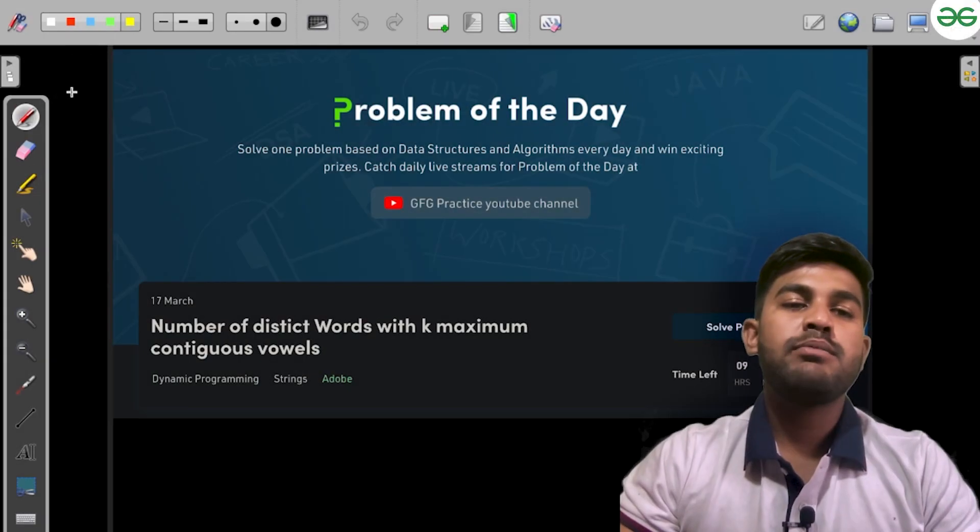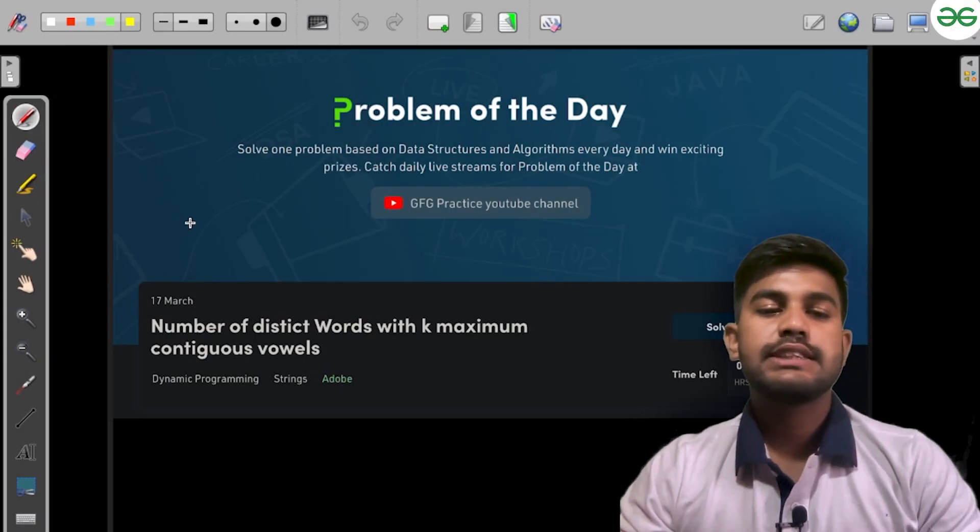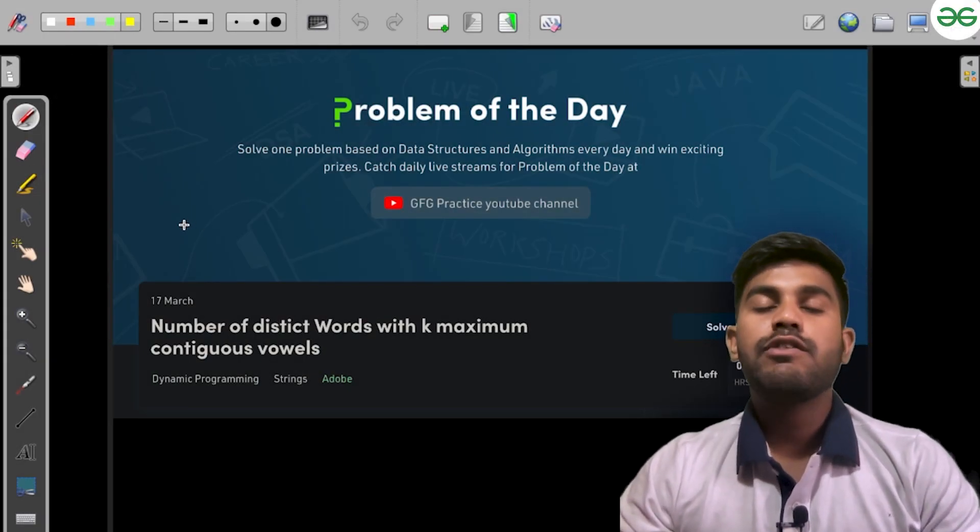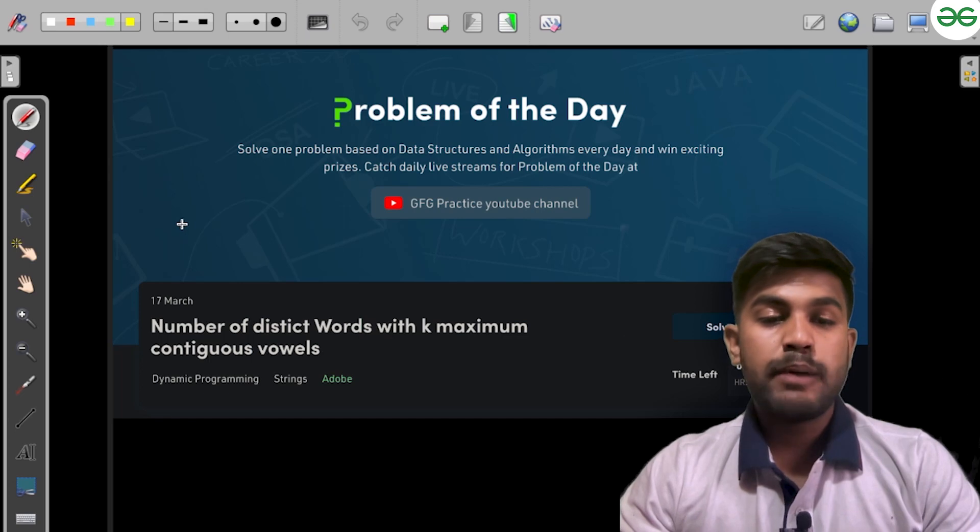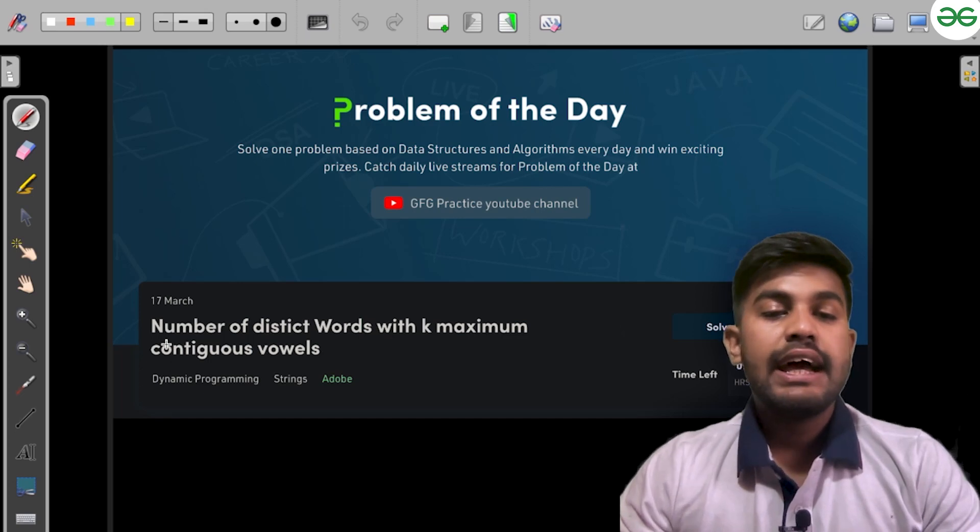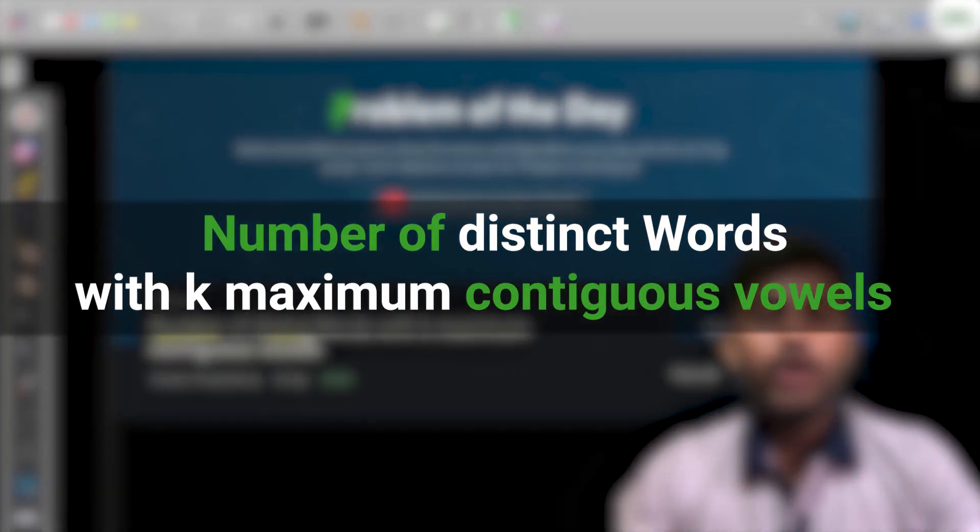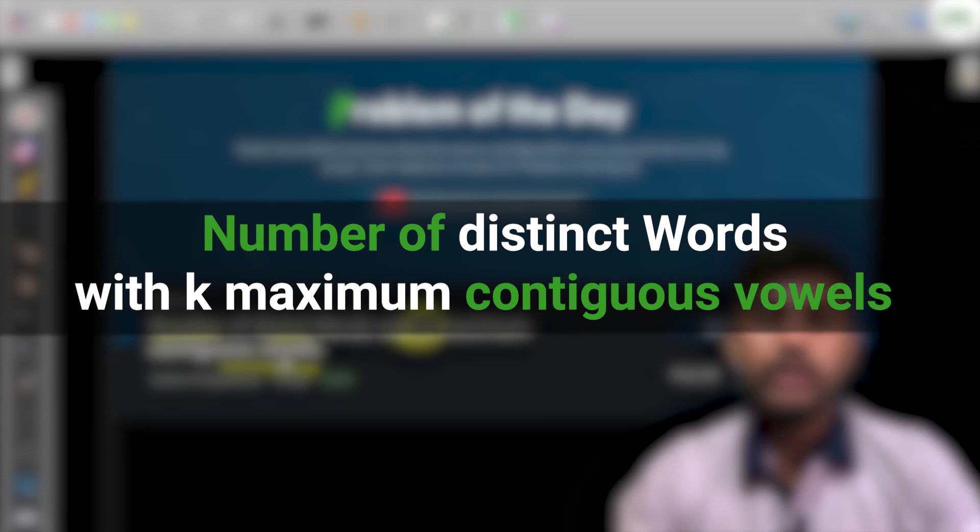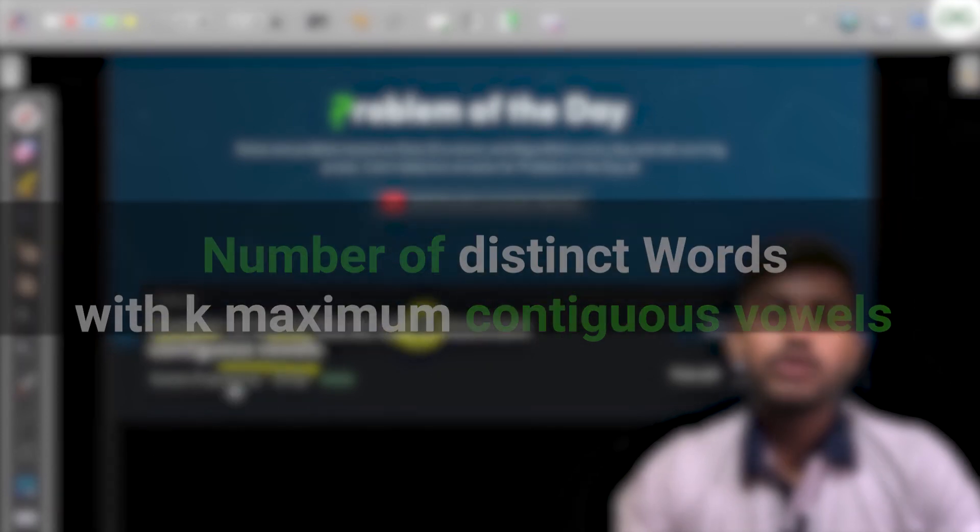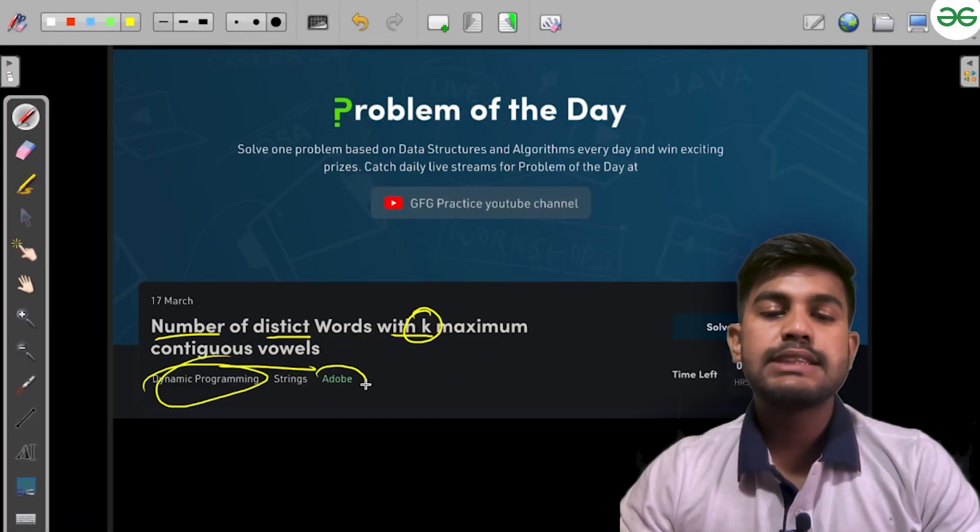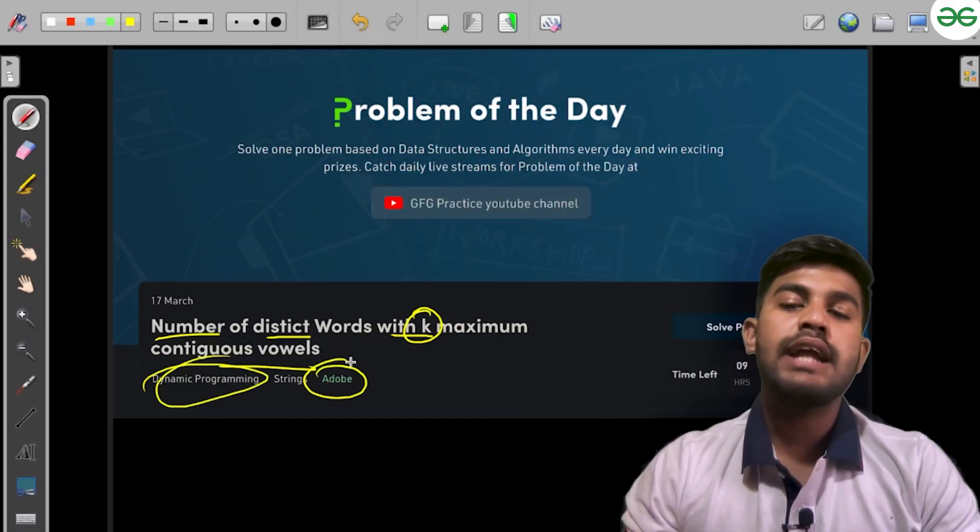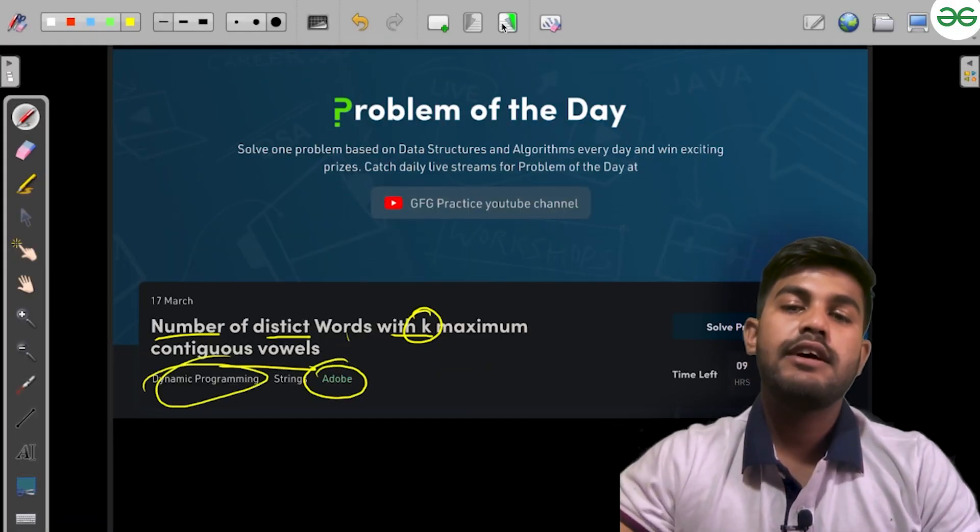Hi and welcome to GeeksforGeeks. Today we would be discussing yesterday's problem of the day: Number of Distinct Words with K Maximum Contiguous Vowels. This is a dynamic programming problem that appeared in Adobe.